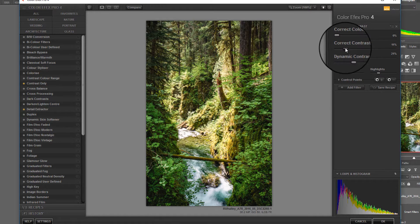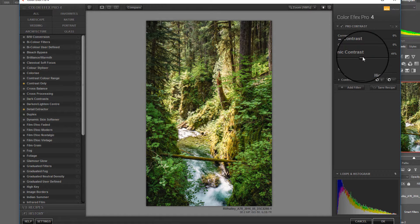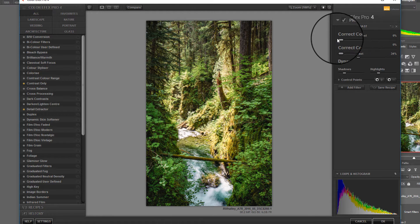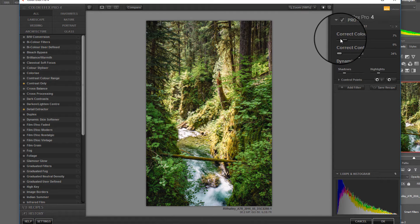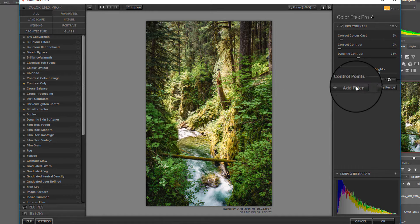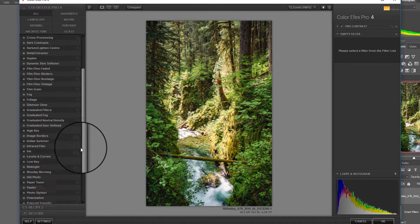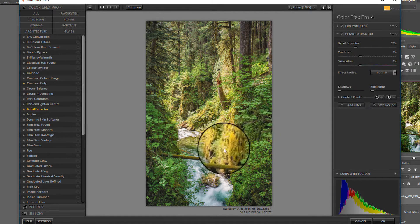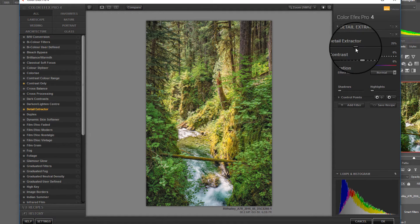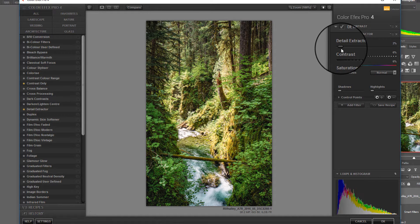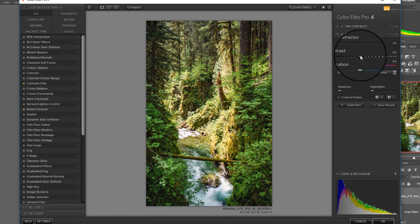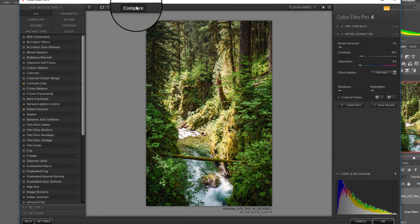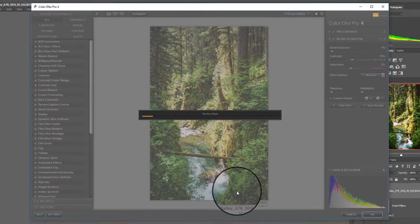So here we are. We can use the dynamic contrast to add contrast but open the shadows at the same time. If we wanted to we could add some color correction but to be honest I quite like the image the way it is. We could add in other filters here such as the detail extractor, which would really pull out the detail but we don't want too much of that. You can also increase the contrast if you wish. Just do a quick comparison. Yep happy with that. And now I can click OK.